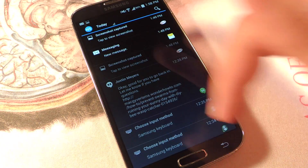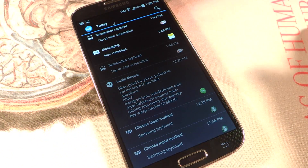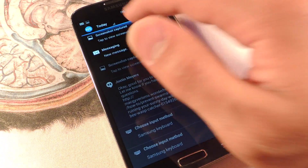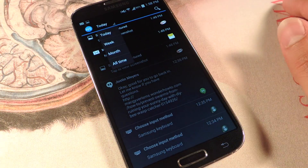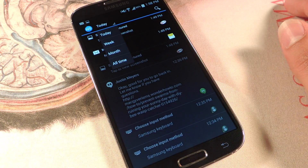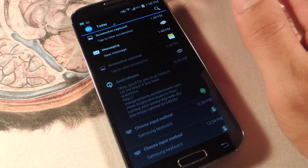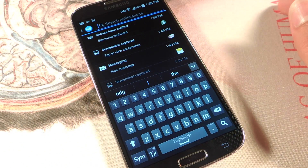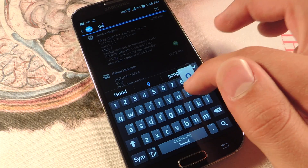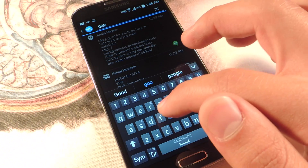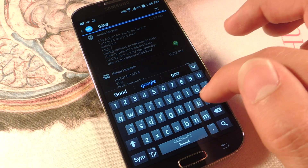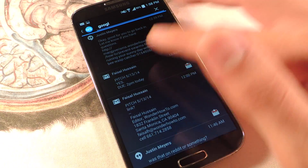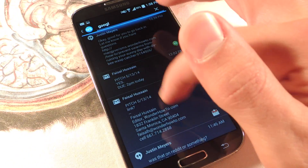The main page is going to say Today. You can search through everything today, or separate it by week, month, or all time. You can also search for specific text — so if I type in Google, it will give me results based on Google, like Gmail and so on.